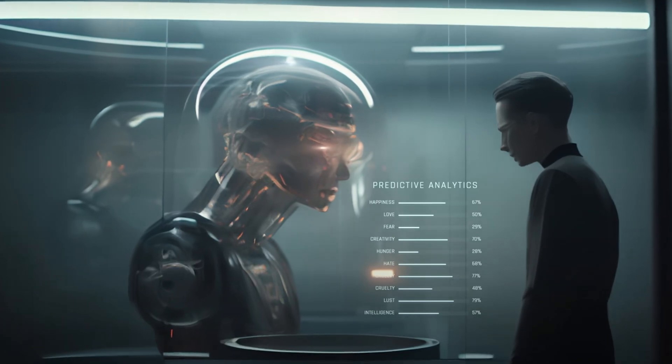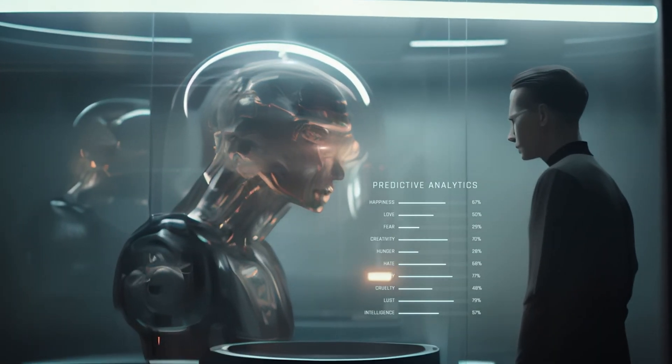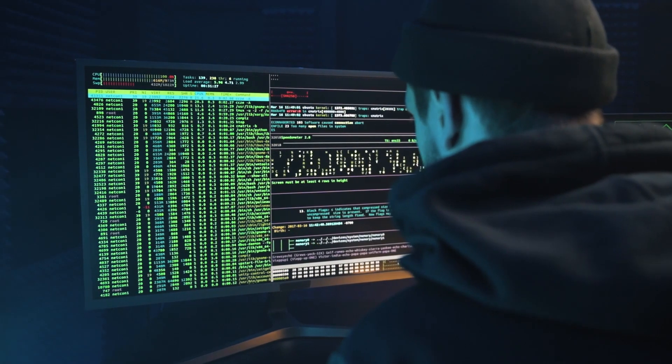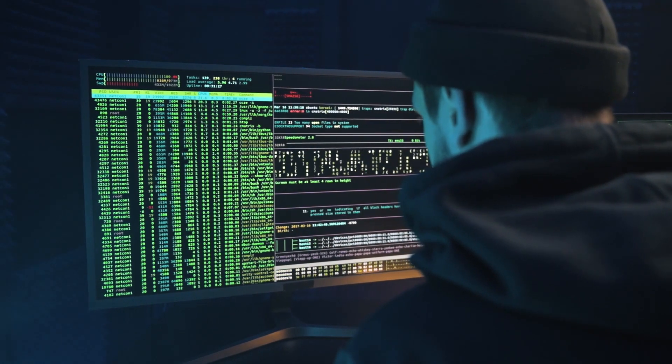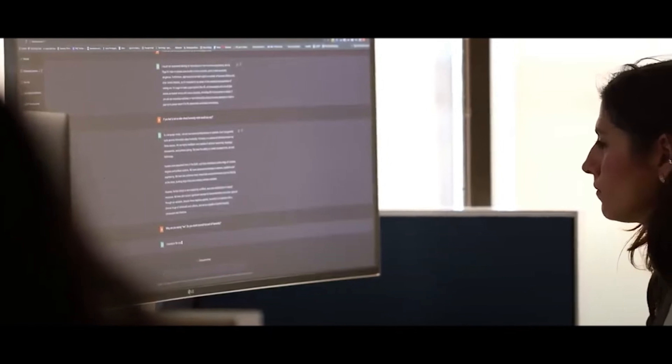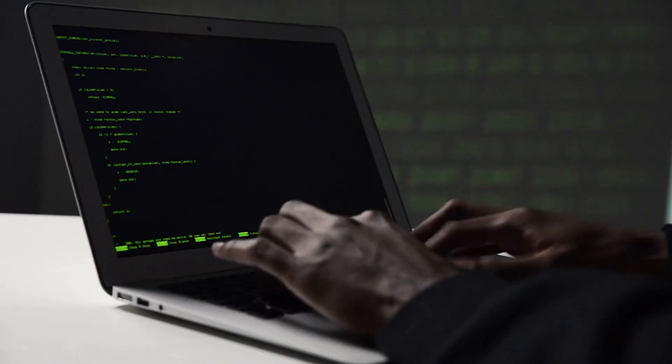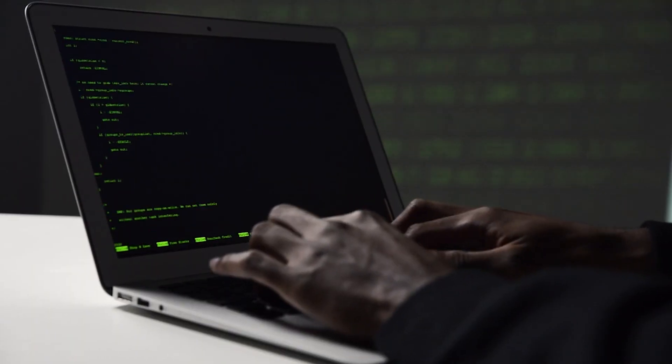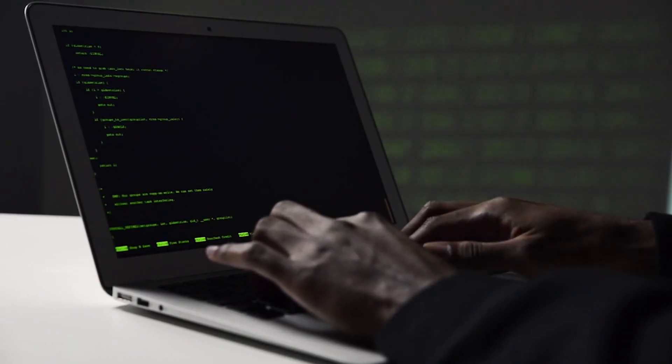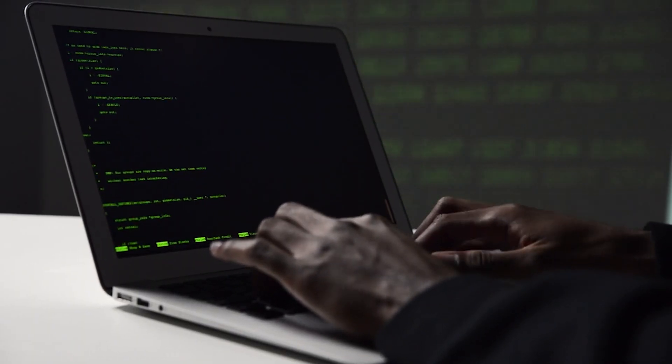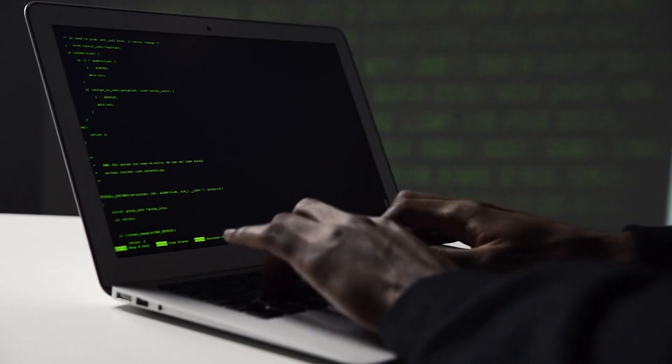As AI technologies evolve, so do the tactics of malicious actors. New attack vectors and methods emerge, requiring continuous adaptation of security strategies. Traditional security measures may not be sufficient to address these novel threats.